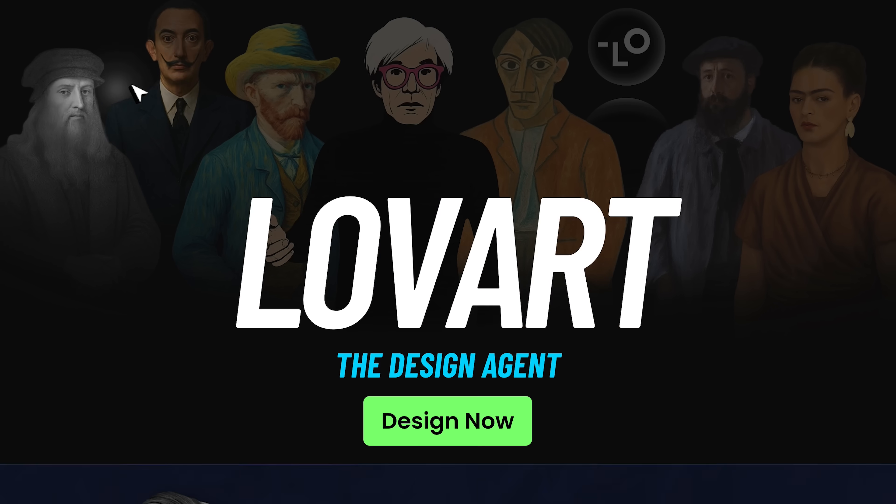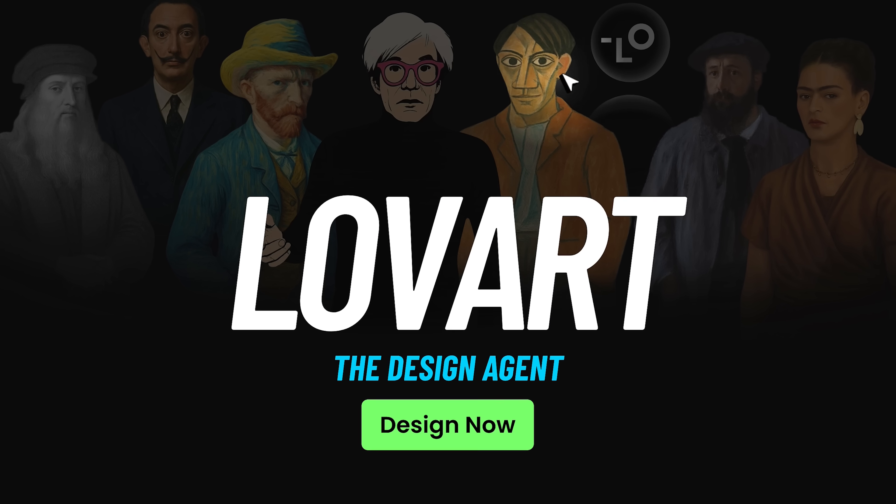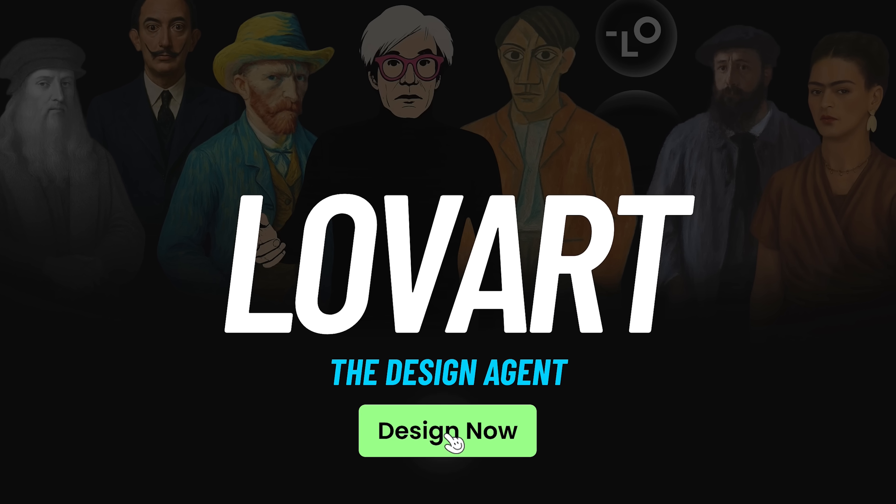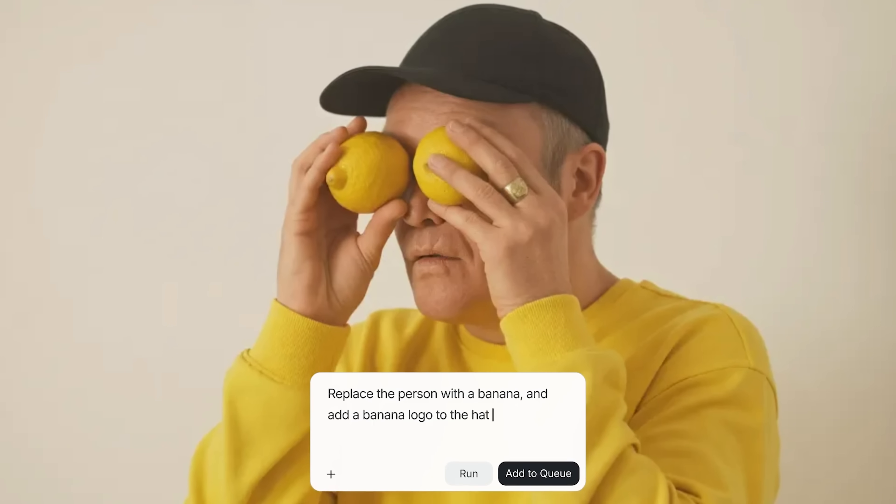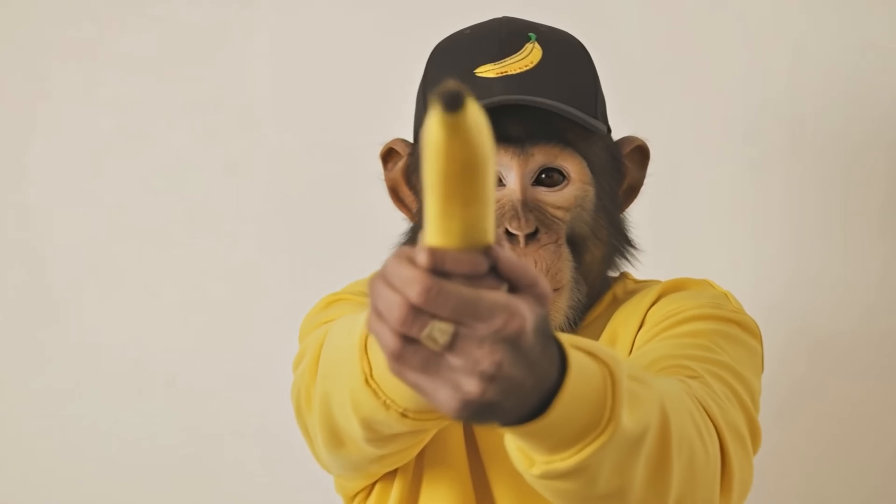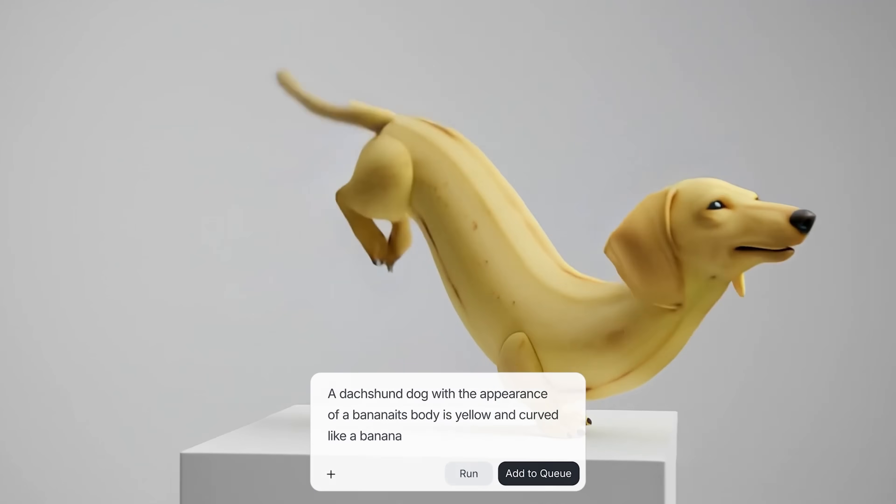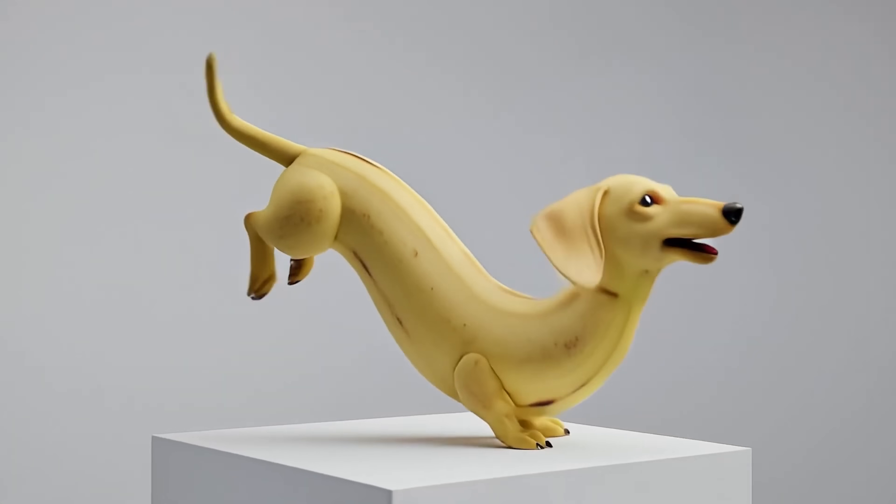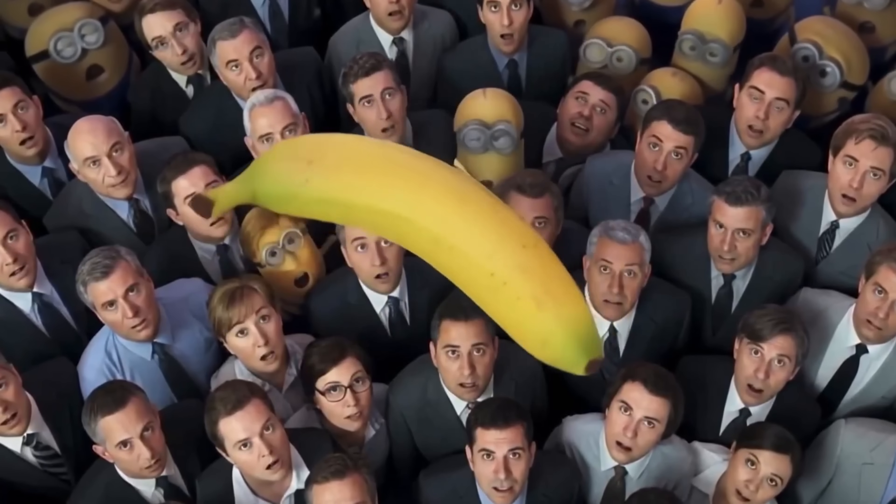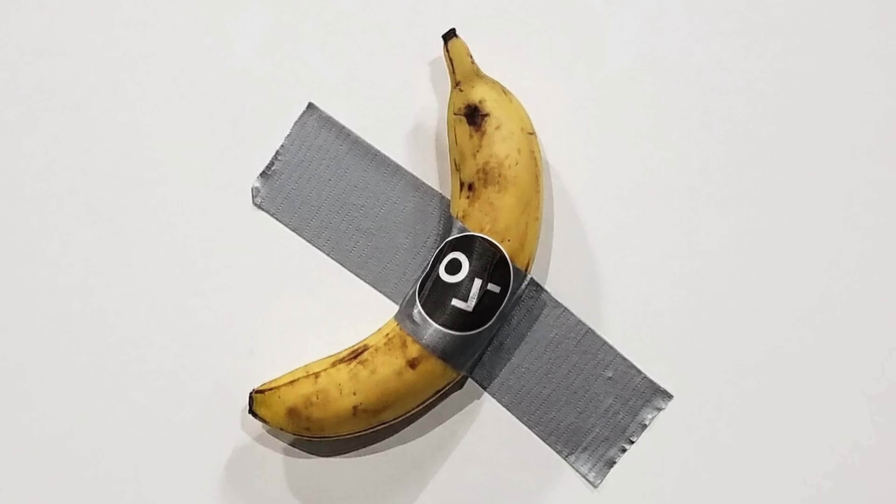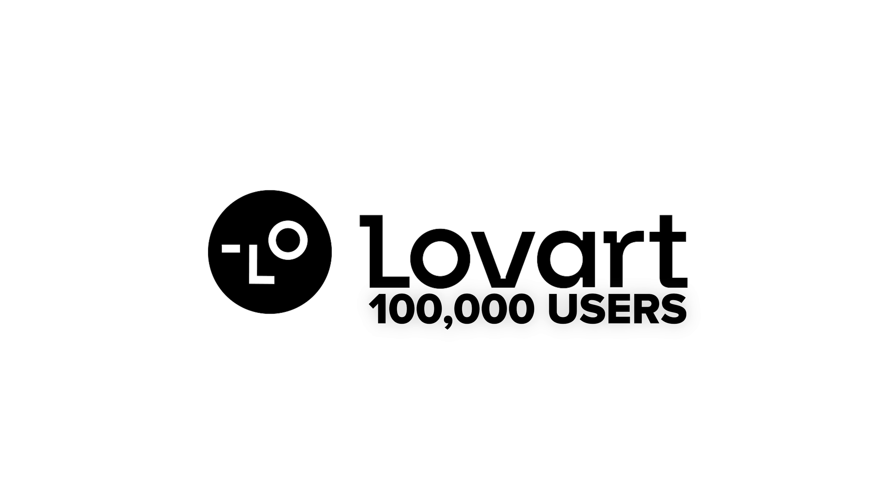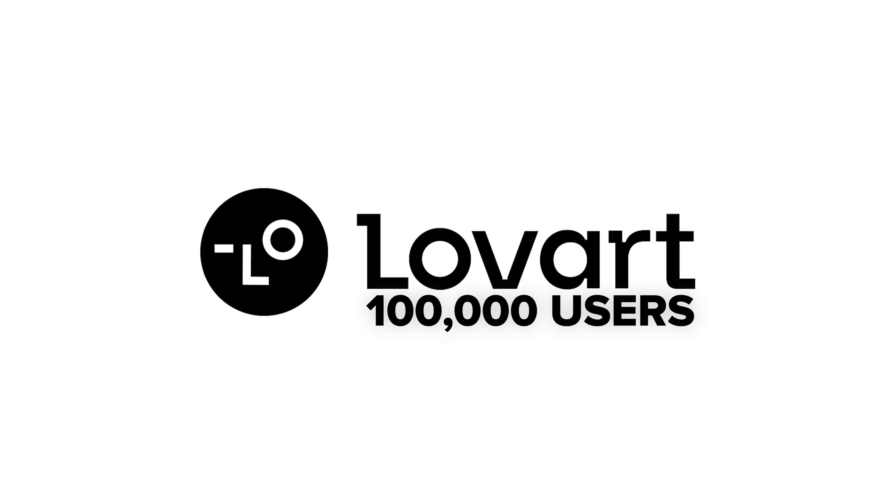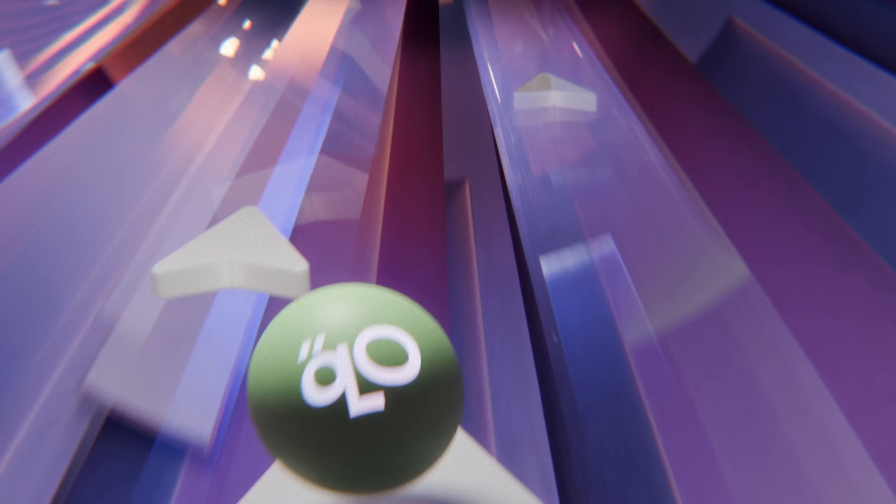Guys, Lovart calls itself the world's first design agent. Not just another tool. An actual creative partner that thinks like a designer. It integrates all the latest AI models in one workspace, including GPT image, Flux and Runway for videos. It even supports 3D generation. Instead of juggling 10 different tools, you can manage everything on a single infinite canvas. And folks, the numbers speak volumes. Over 100,000 users from 70 countries joined in just 5 days. Nearly a million users now. That's the kind of adoption you only see with revolutionary technology.